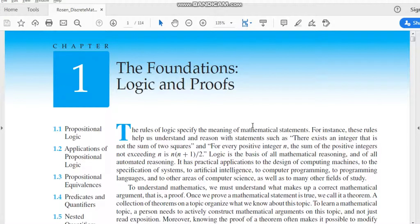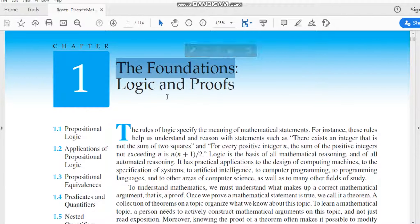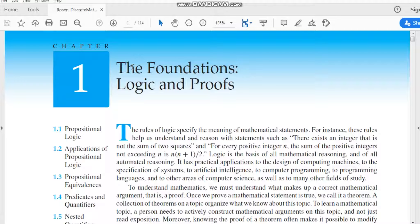Assalamu alaikum dear students, I hope you are doing well. Today is 1st April 2020 and we are going to discuss lecture number 14. In this lecture we will discuss different topics in chapter number one, which is the Foundations: Logic and Proofs, as we have discussed in previous lectures about propositions and various operators which we can perform on propositions.